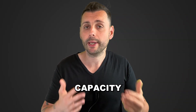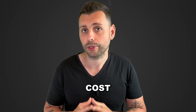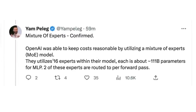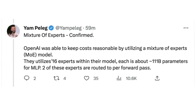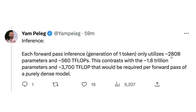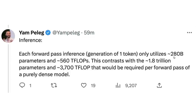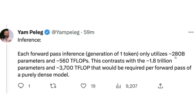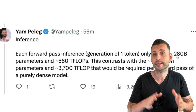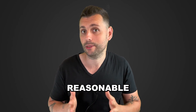This way the system can scale its capacity without a proportional increase in computational cost. OpenAI integrated 16 experts into GPT-4, each containing about 111 billion parameters. For inference — the generation of one token — instead of utilizing all the experts, it only uses 280 billion parameters. This reduced requirement compared to a purely dense model is the main advantage of MoE, because it keeps costs reasonable.